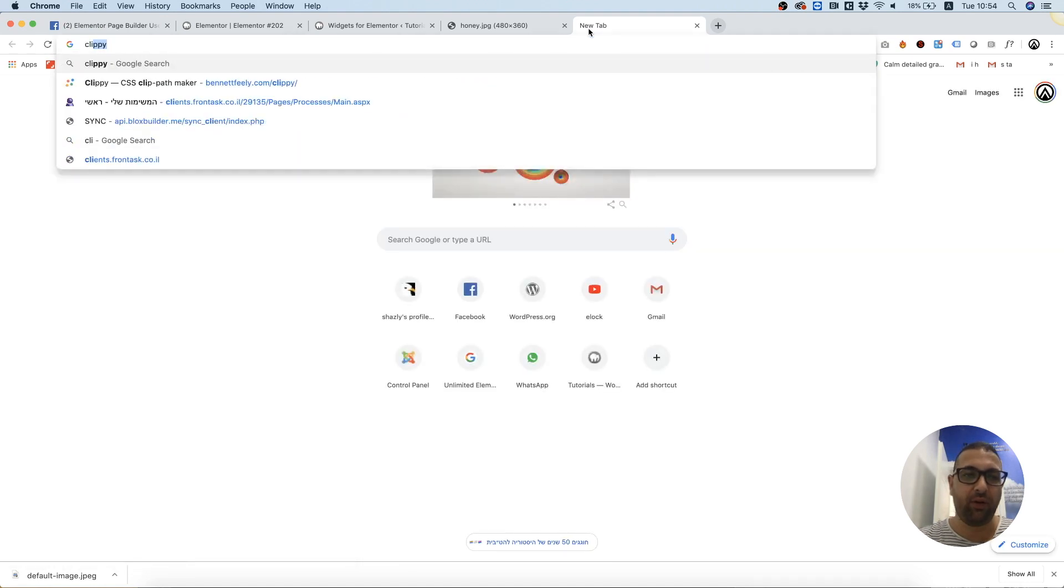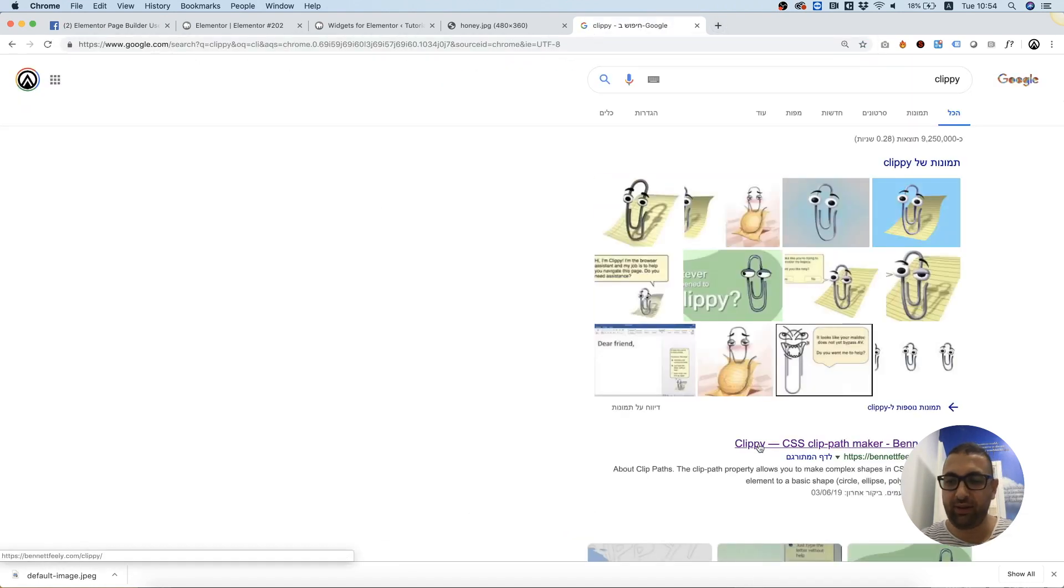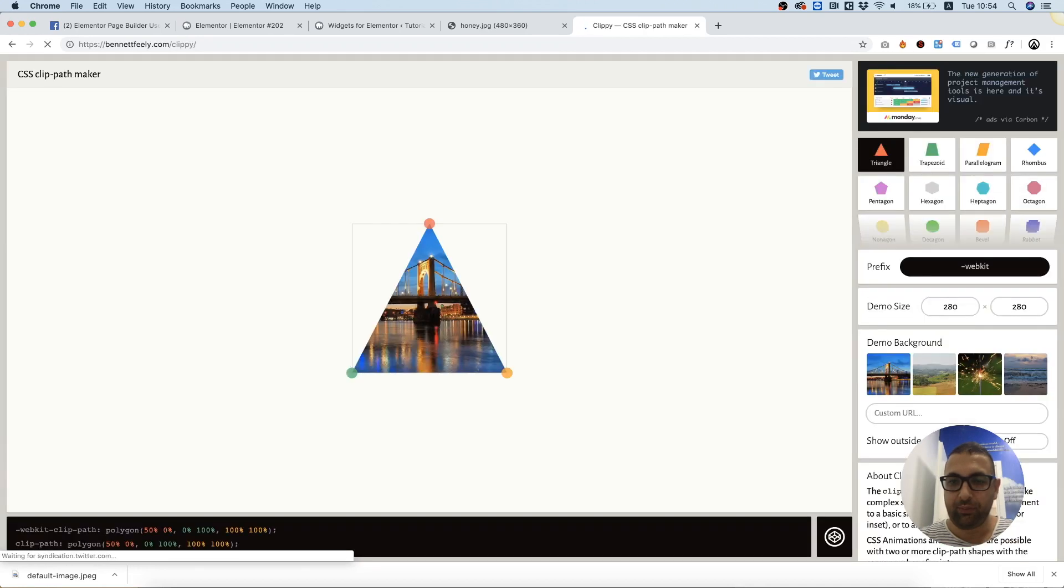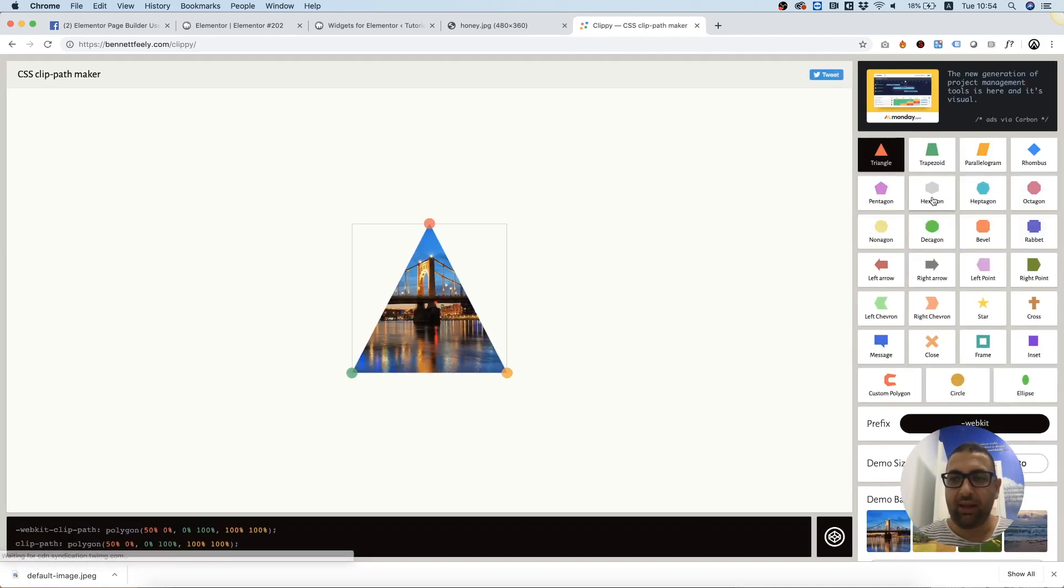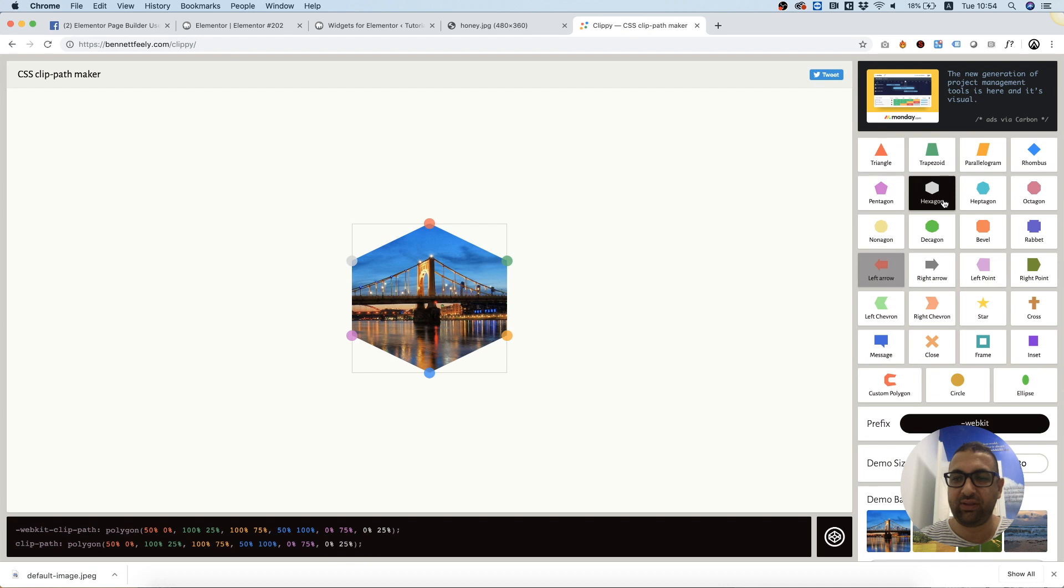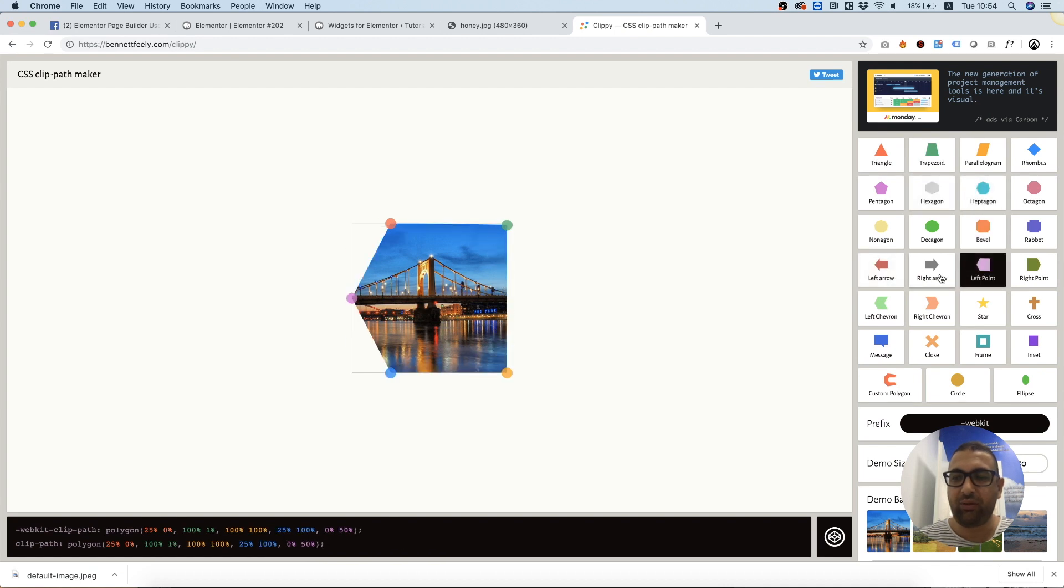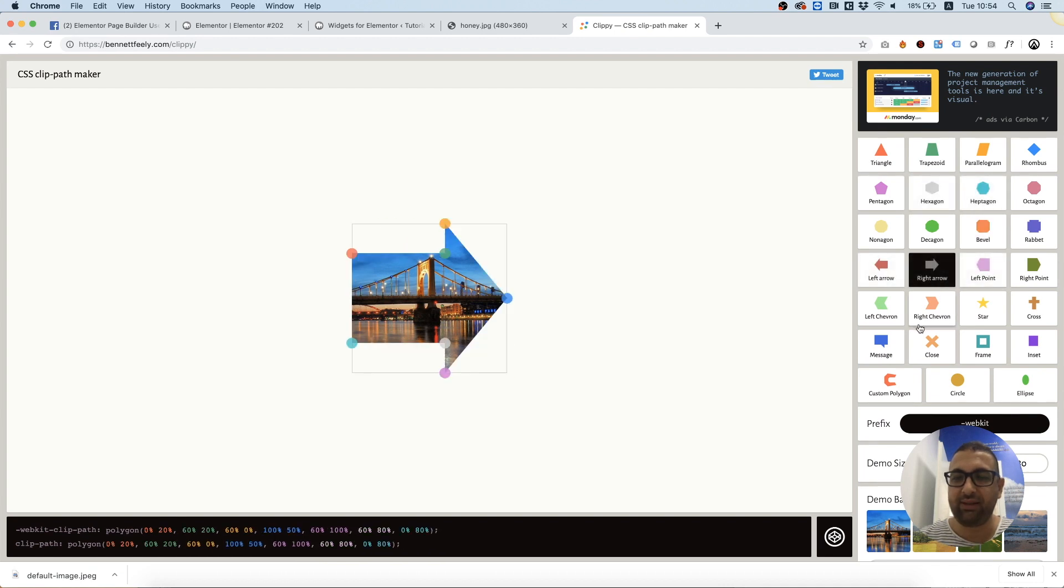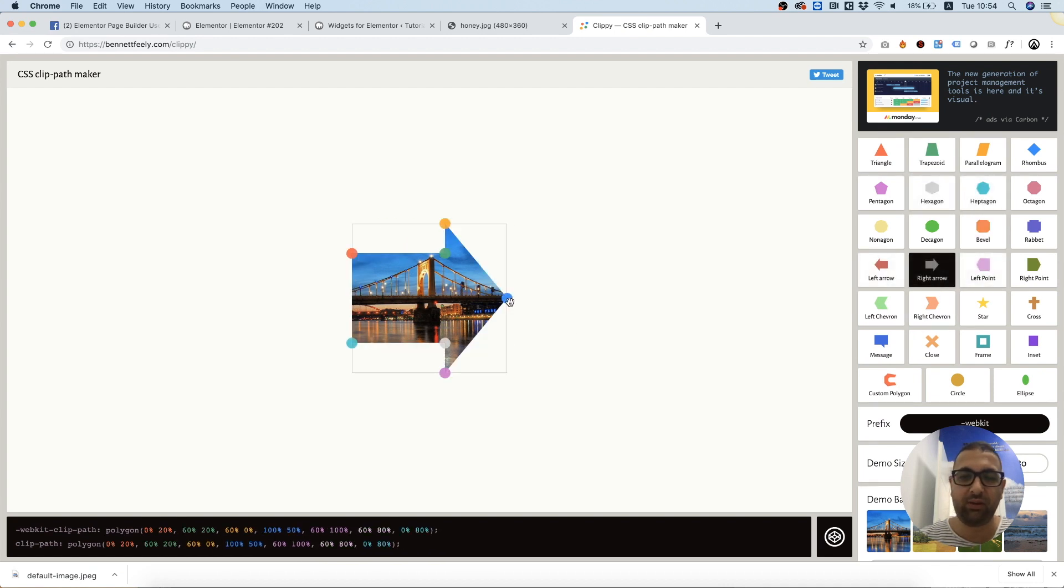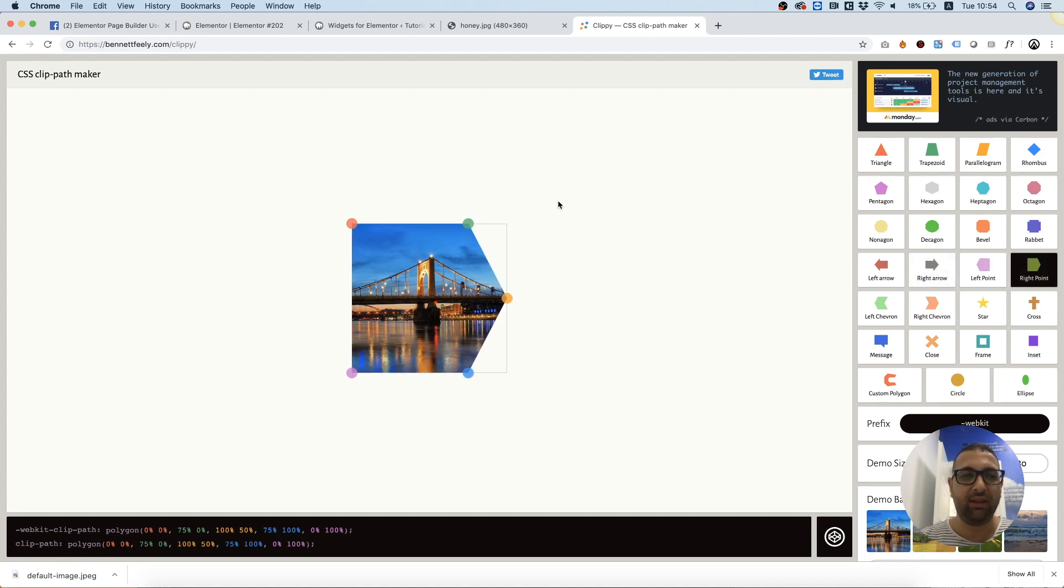The first thing I did is I searched on Google for a service called Clippy. Clippy is by Bennett Feely and he has an option to select all sorts of interesting shapes that he crops by CSS. You can also move the anchor points to customize your shape, but I found over here the right and left point which fit exactly the question by Cynthia, so I'm going to use this one.